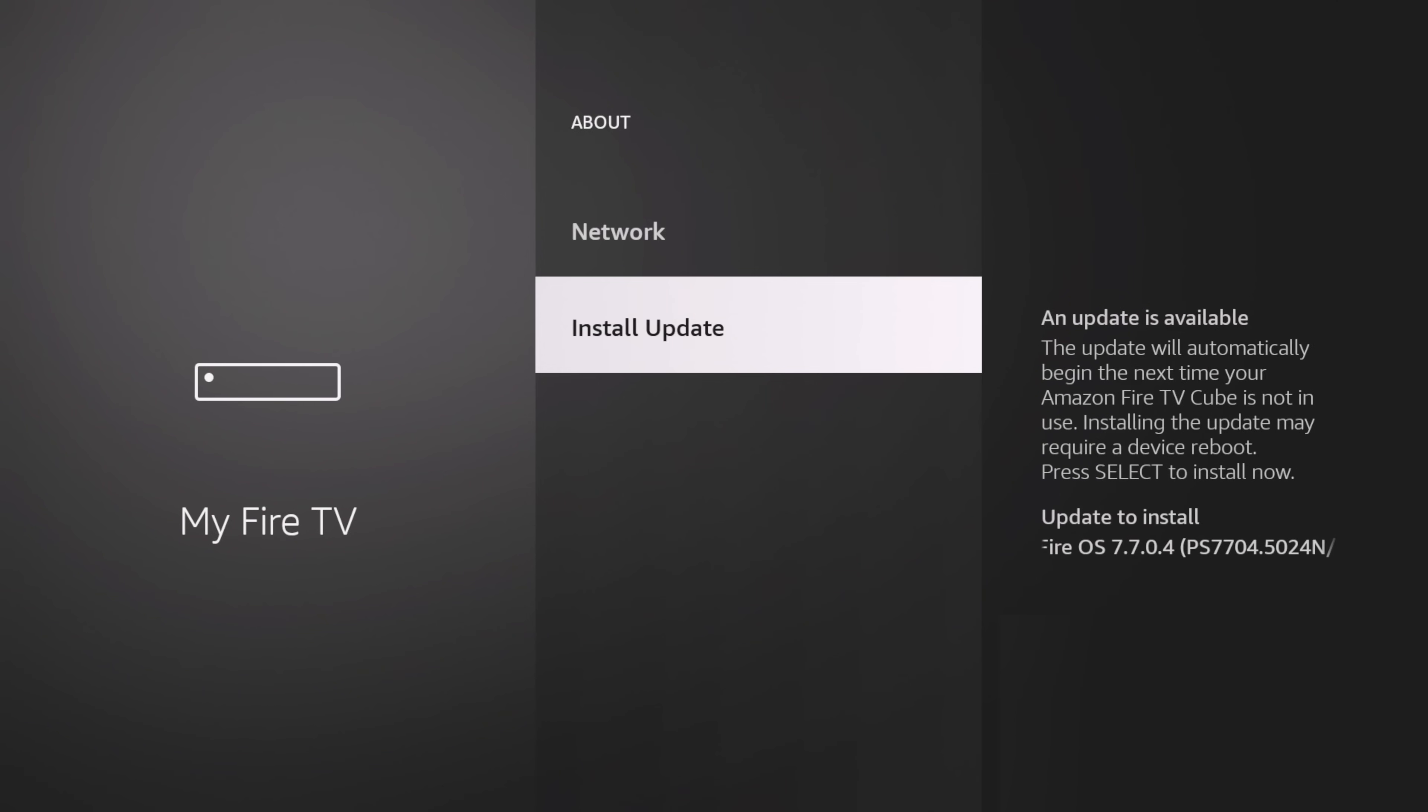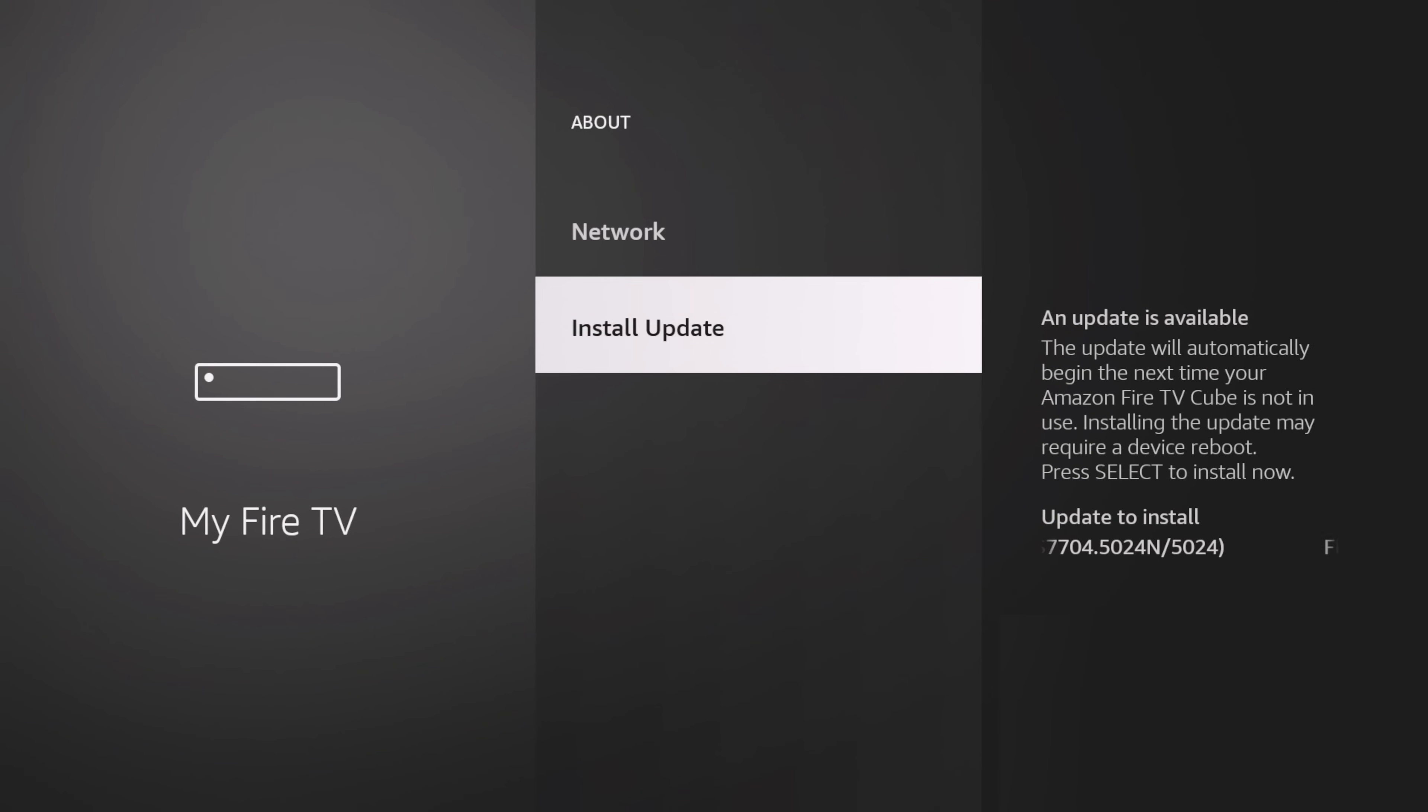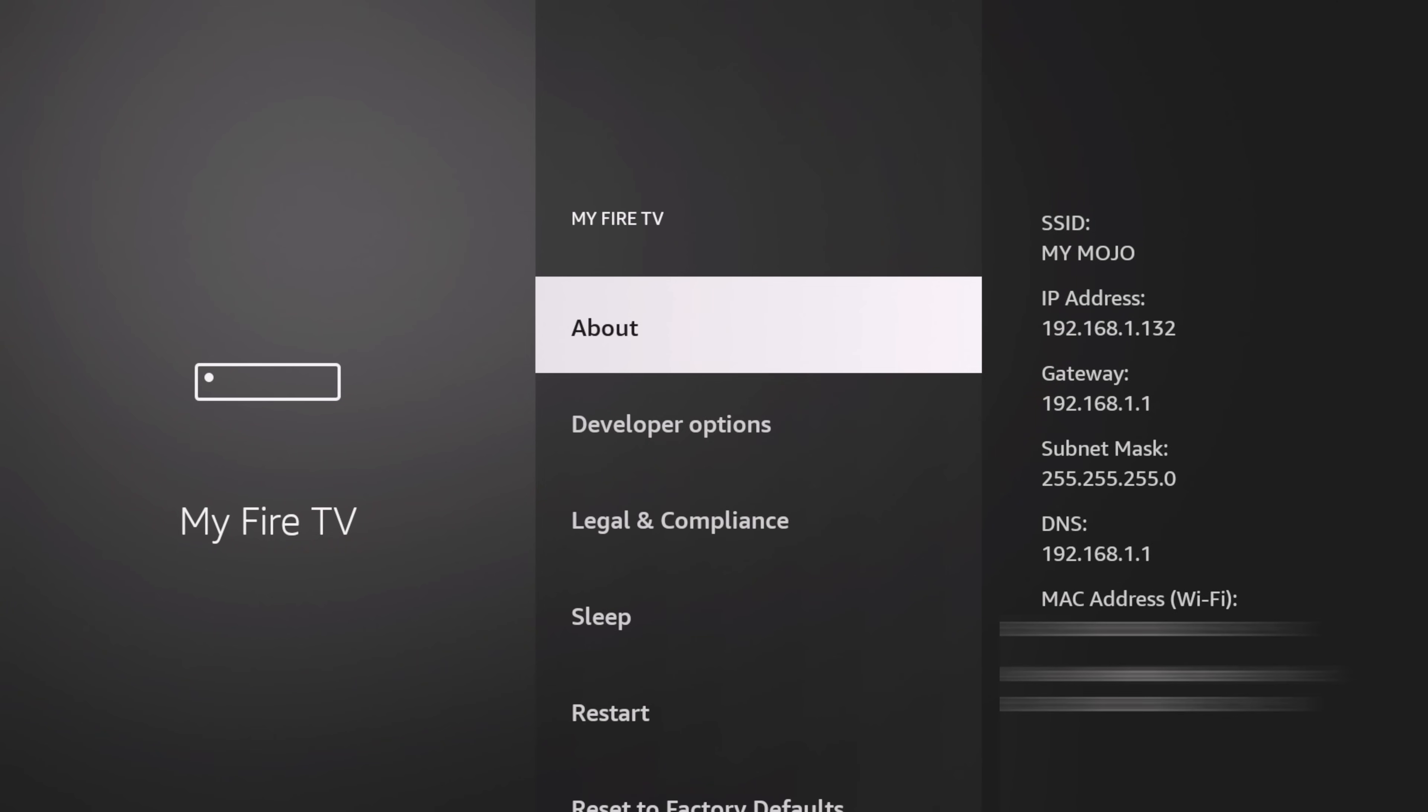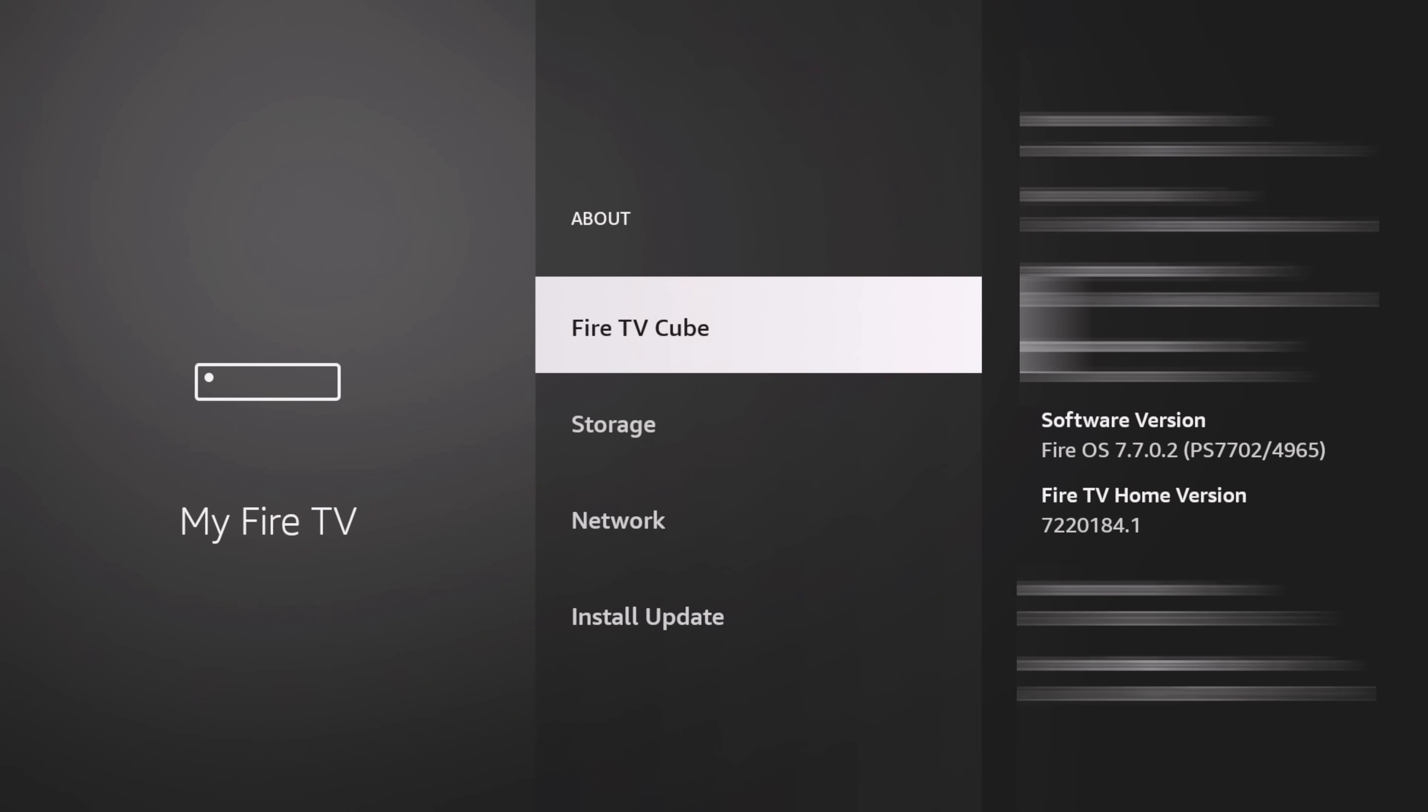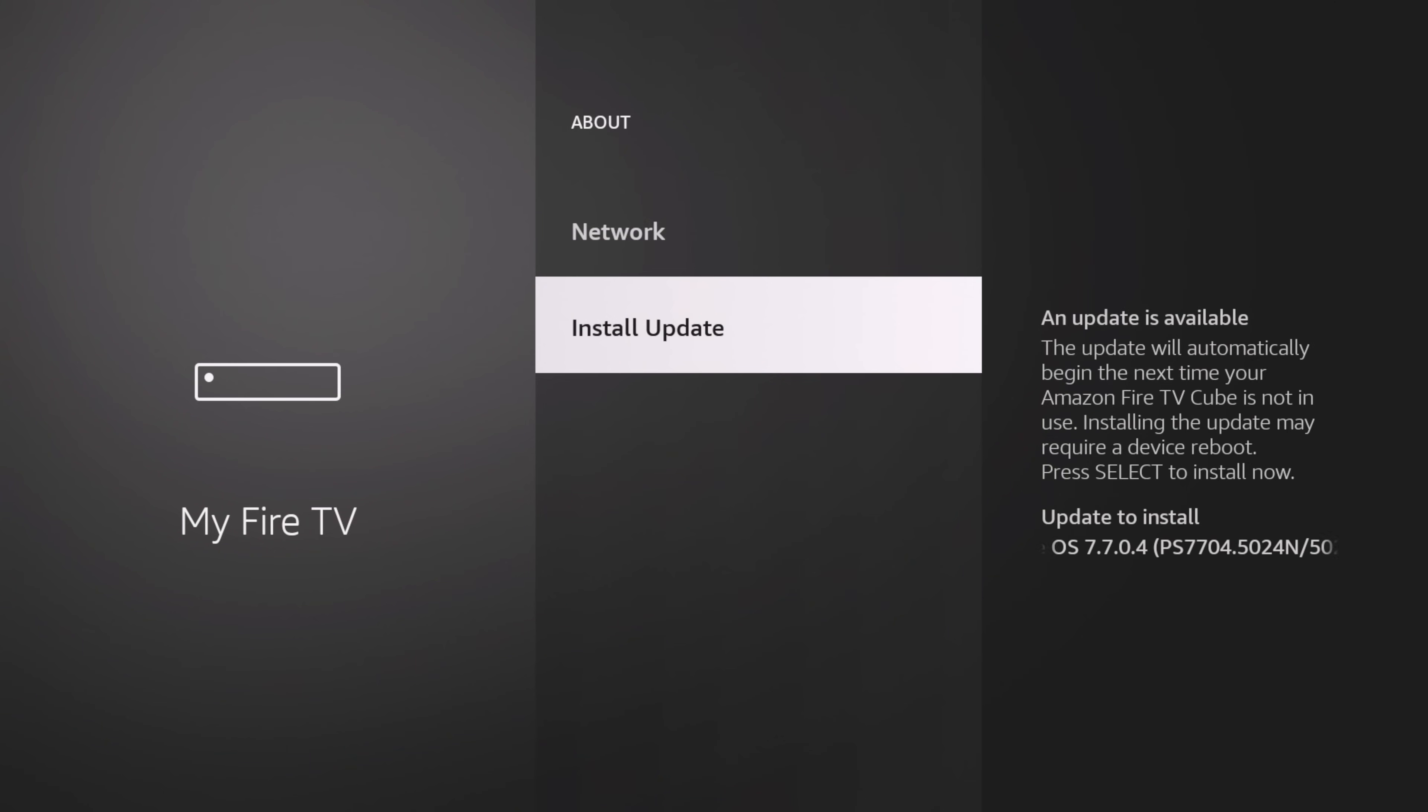There's the update version right there. If I go back and see my current version, right now I'm on Fire TV OS 7.7.0.2. That's the software version. TV Home version is 7.2.2.0.1.8.4.1. Let's go ahead and push the update, install it.